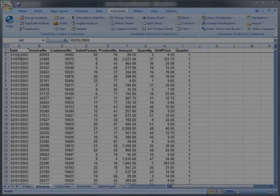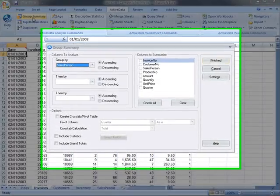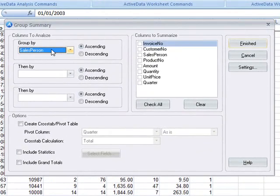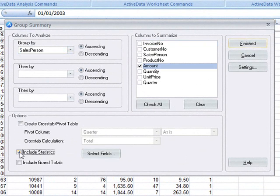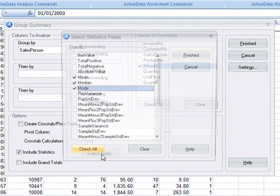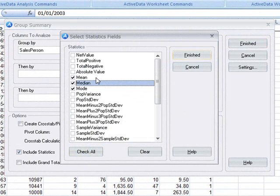ActiveData lets you summarize your data based on the contents of a column or columns in your spreadsheet. Here we're going to summarize the invoices by salesperson and ask for totals on amount. We're also going to get ActiveData to calculate statistics for each group.